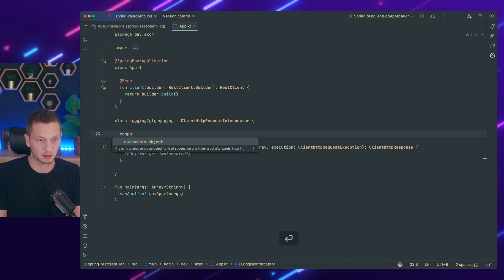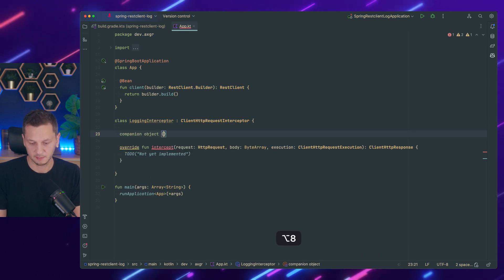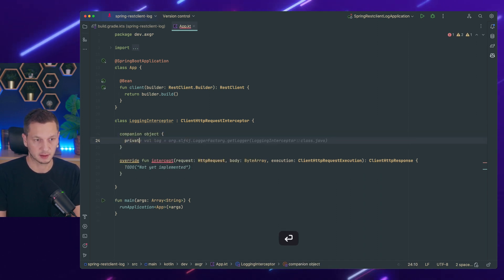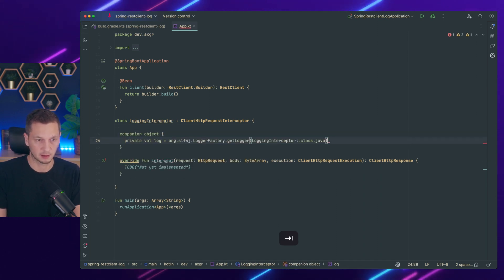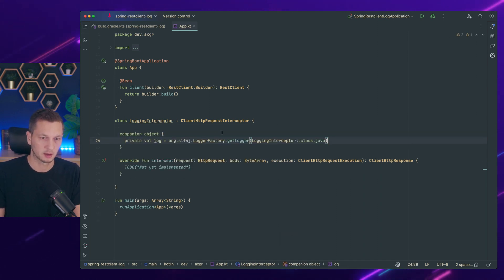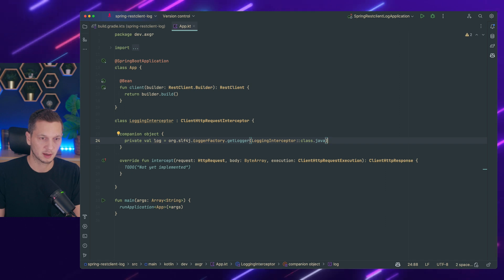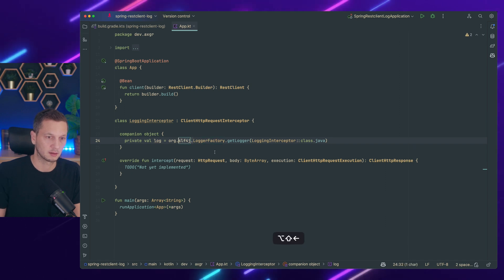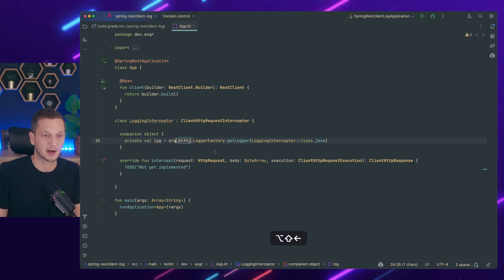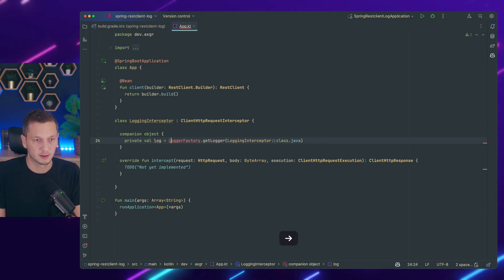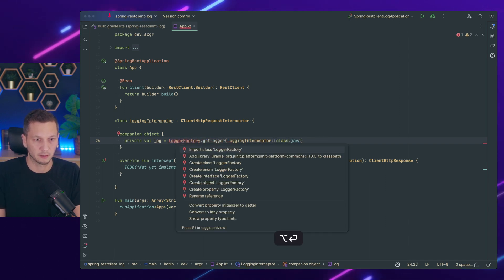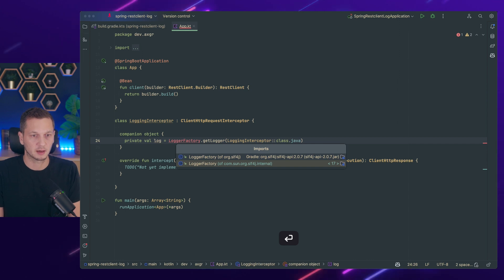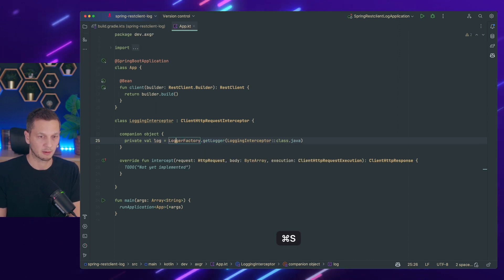So we need a logger obviously. Let's go with private val log. Yeah I don't need a full path here. Log factory get logger.